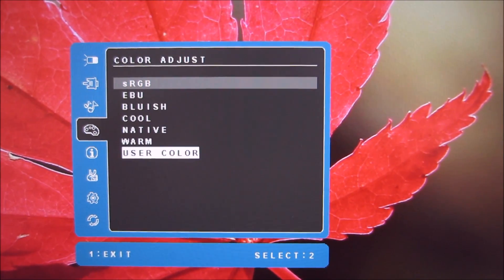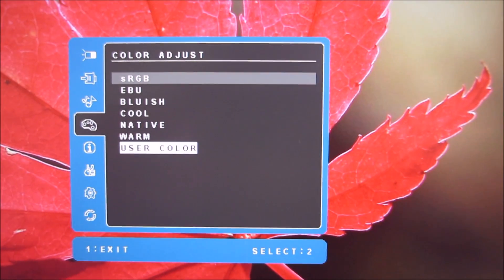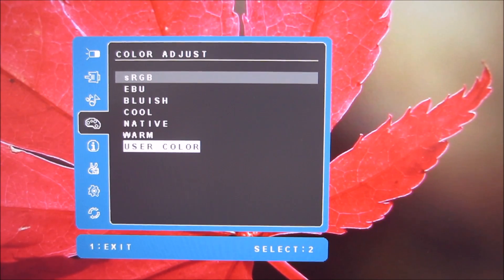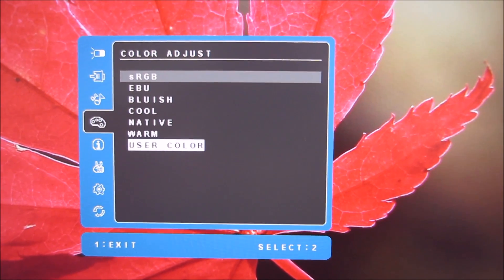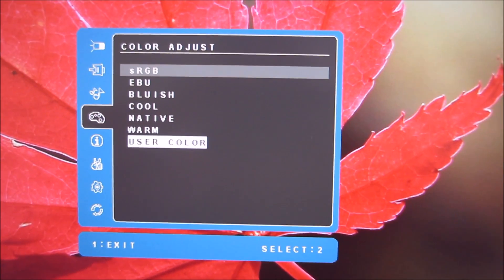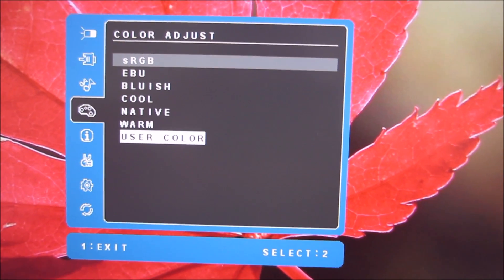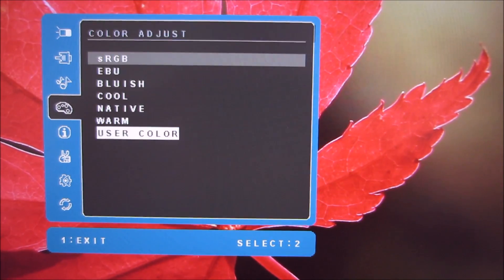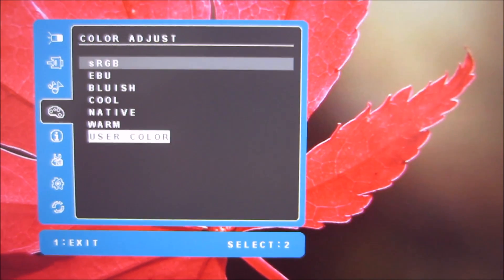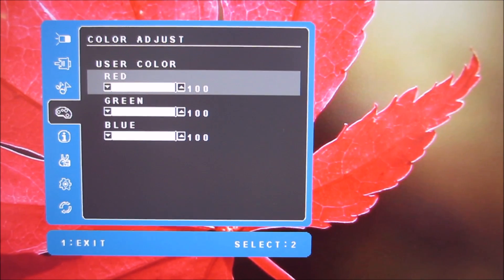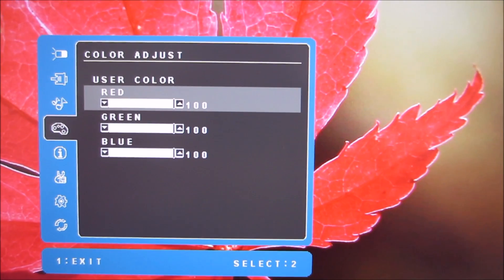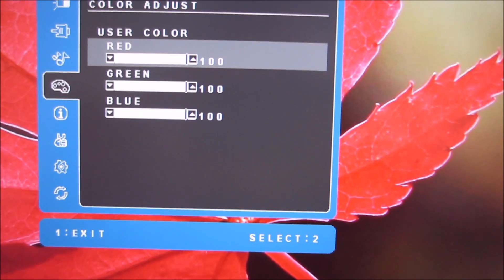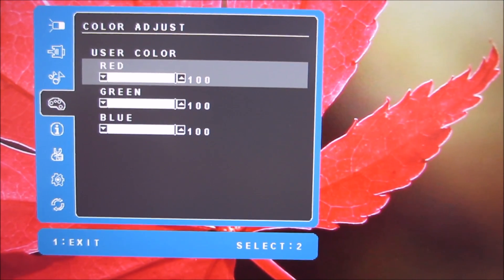There is a color adjust which is discussed in the calibration section of the review and that has various different presets you can select there. And if you select user color as you'd imagine that lets you manually change the red, green, and blue color channels.